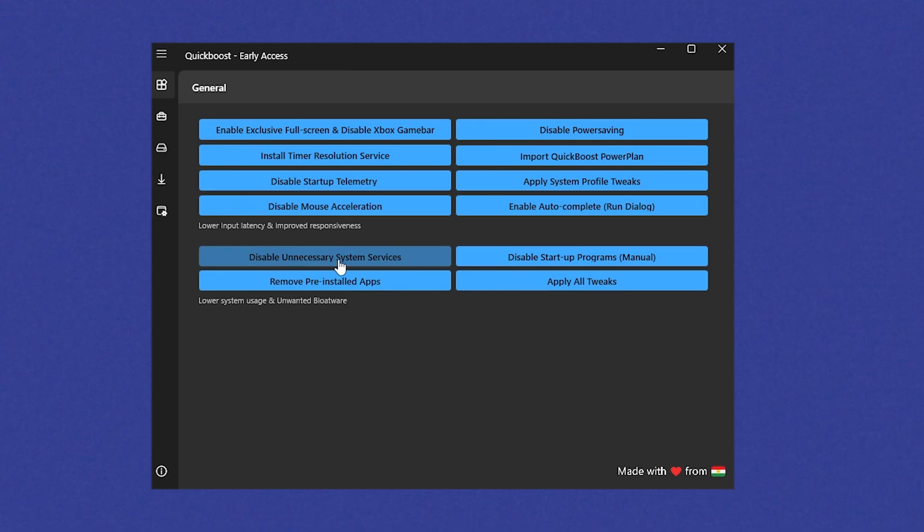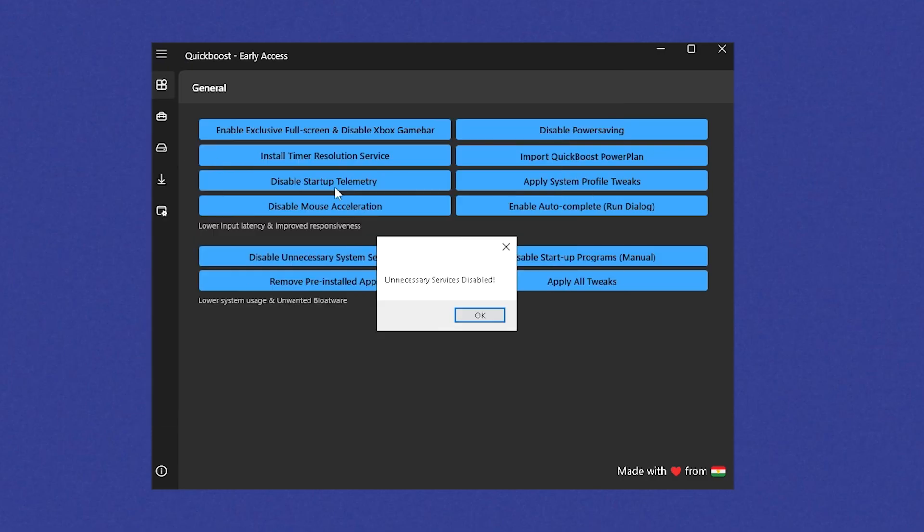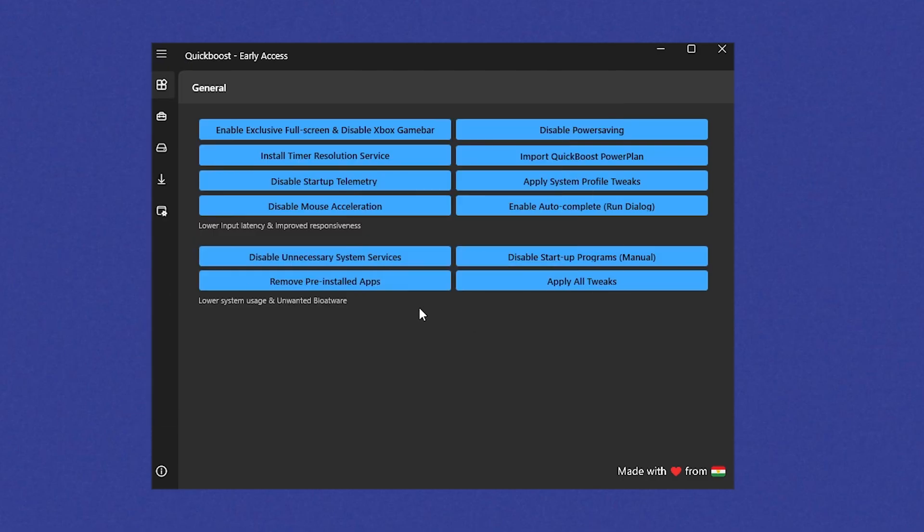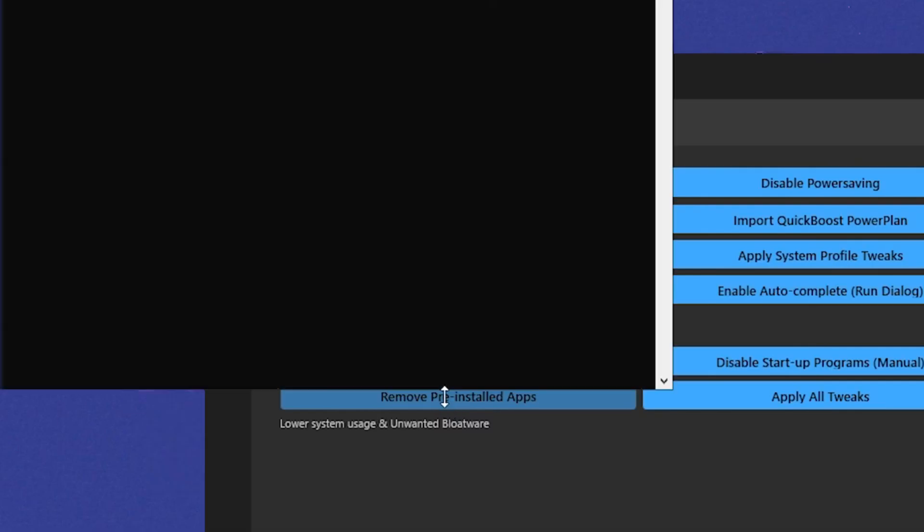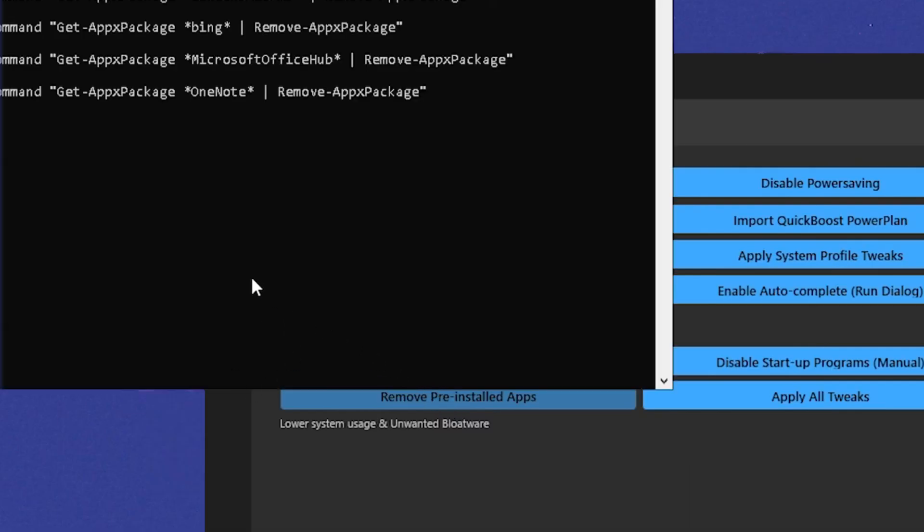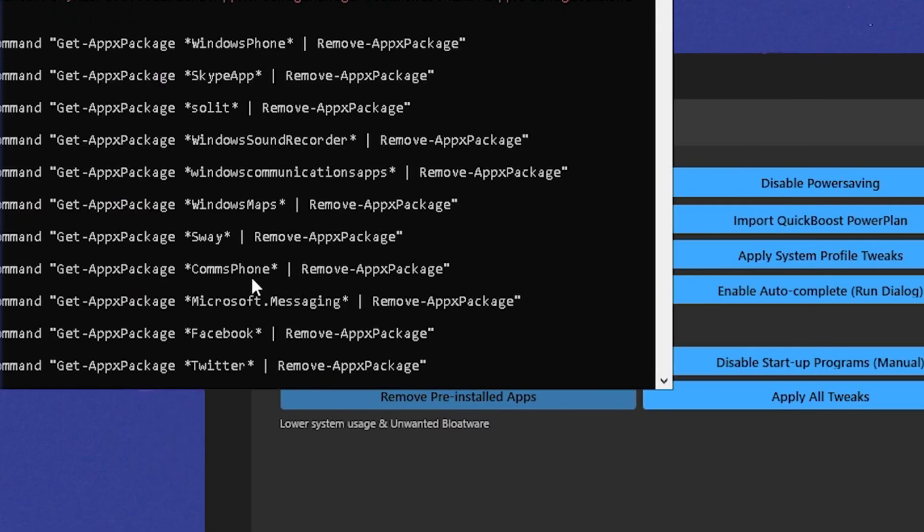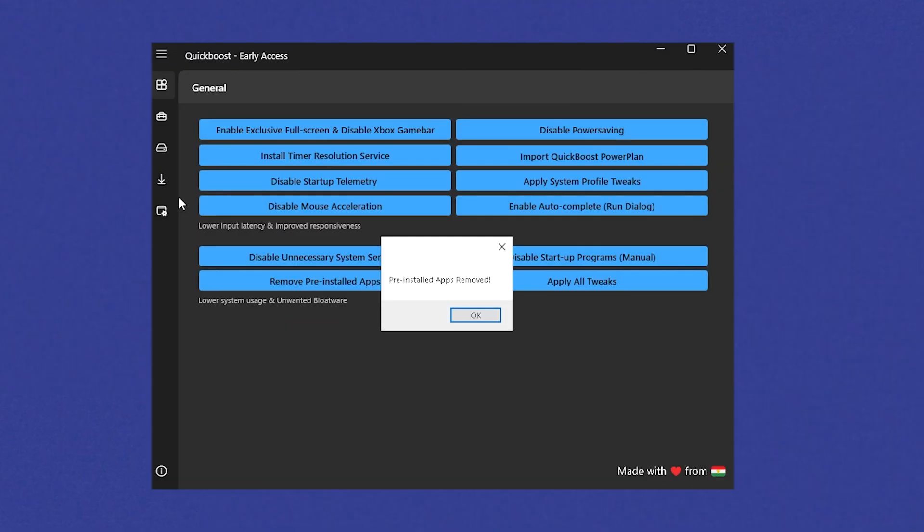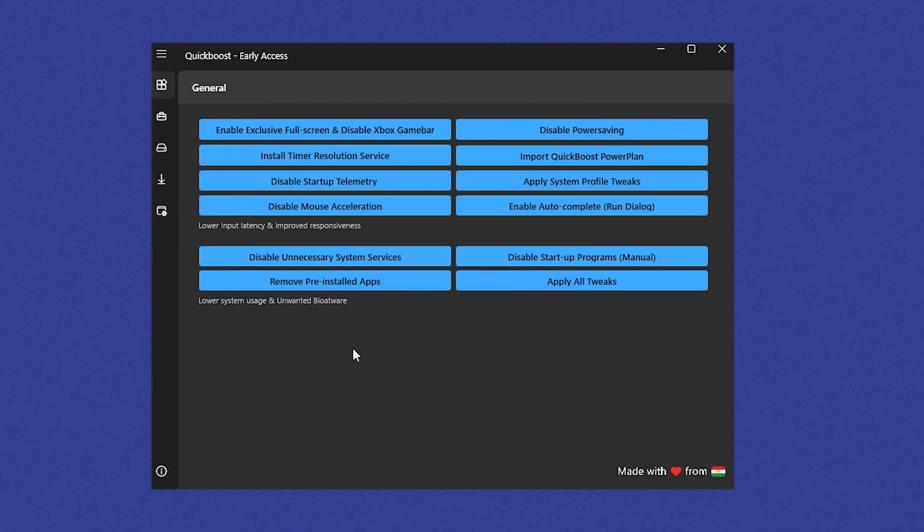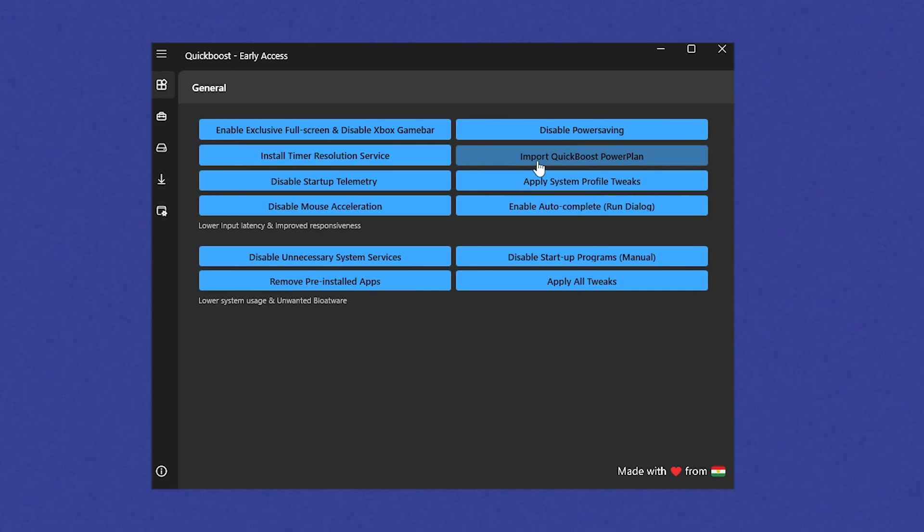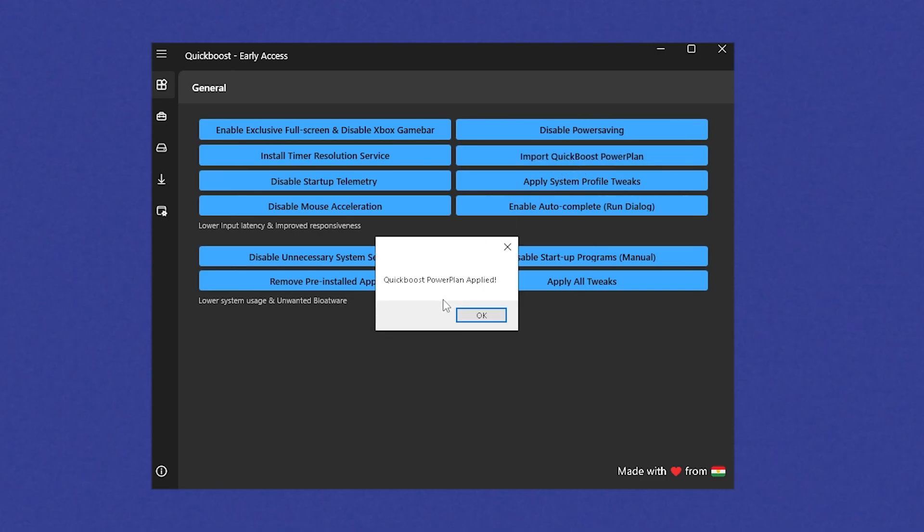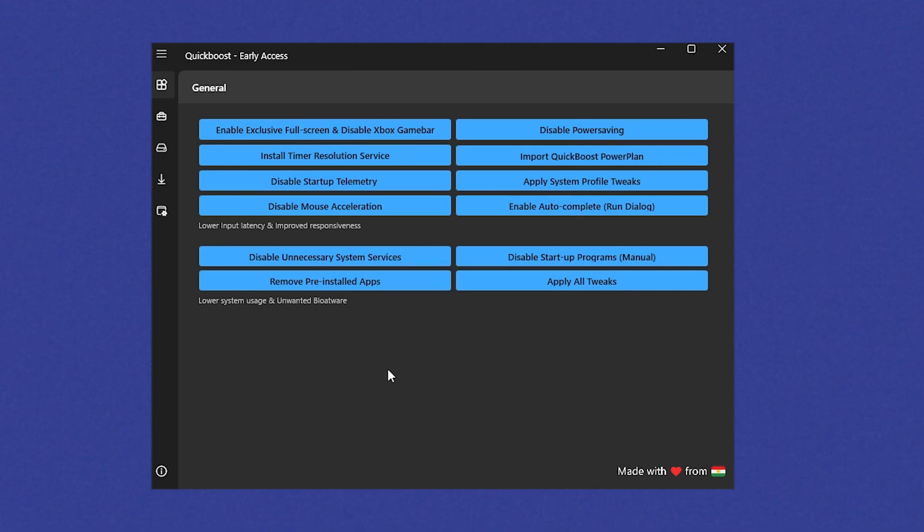And of course as well, you disable unnecessary system services. We're going to click onto it, and you can see it's already disabled. And remove pre-installed applications. This is basically going to remove any bloatware which is normally here on our Windows. Once you basically get a fresh copy of Windows 10 or Windows 11. And we can see disable power saving is kind of more important if you're on a laptop guys. So therefore if you are on one, you can definitely make sure to disable this one. Can also make sure to import the quick boost power plan. Just simply click onto it, and you can now see the quick boost power plan is now applied.